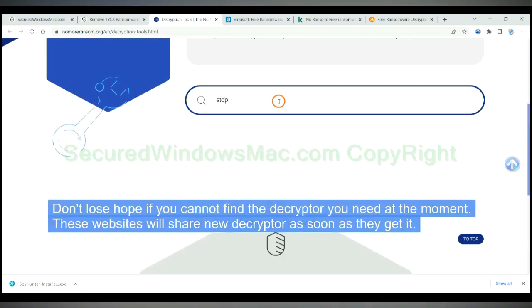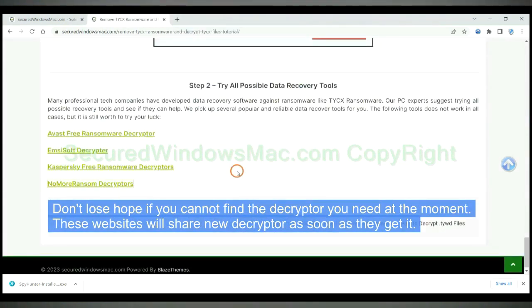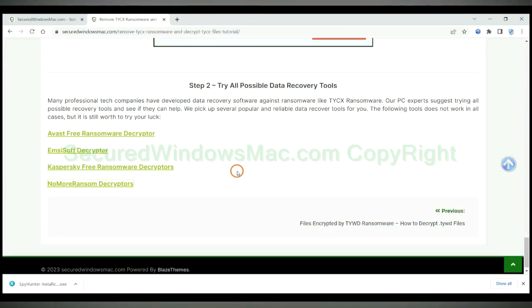Don't lose hope if you cannot find the decryptor you need at the moment. These websites will share new decryptor as soon as they get it.